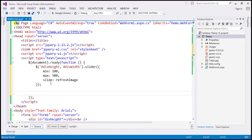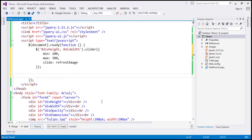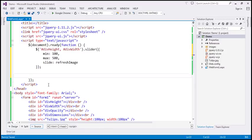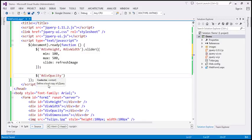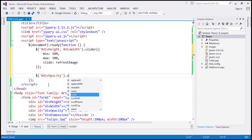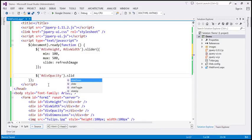This is going to give us the slider for height and width, but we also need a slider for controlling opacity. Let's find that div element by ID. Again, let's use the jQuery ID selector, find the div element, and on that let's call the slider function.